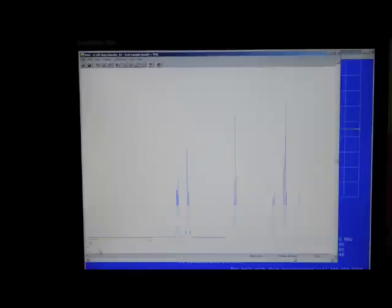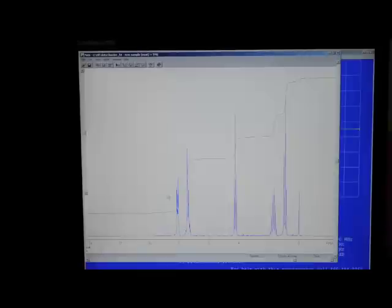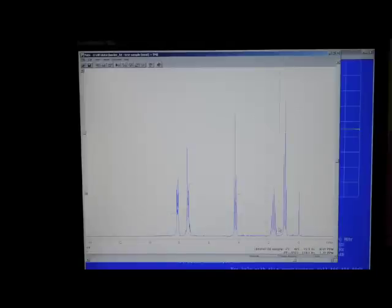Type AP to autophase the spectrum. Type BC to correct the baseline. Type ID to enter the integration routine. Click once to get a vertical cursor. Click again on the left and then to the right of each peak. It is usually not worth integrating the TMS peak.